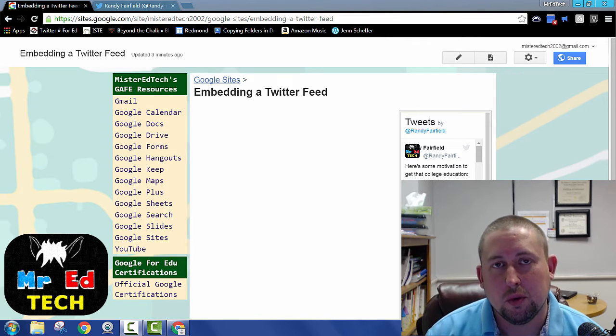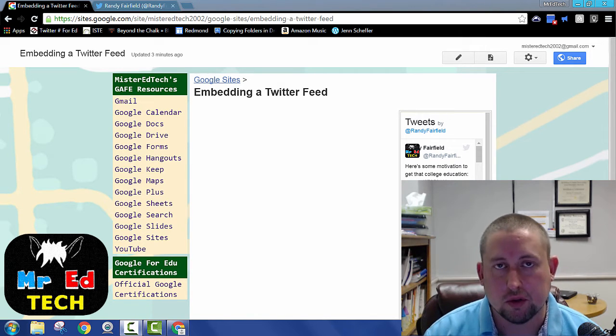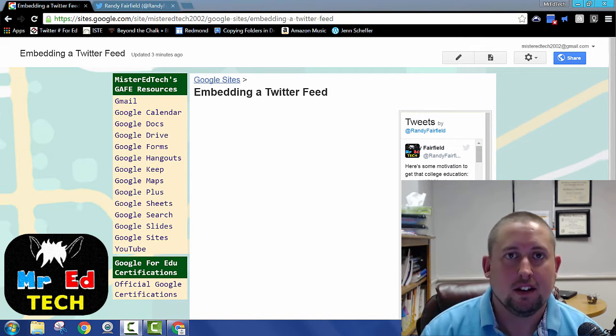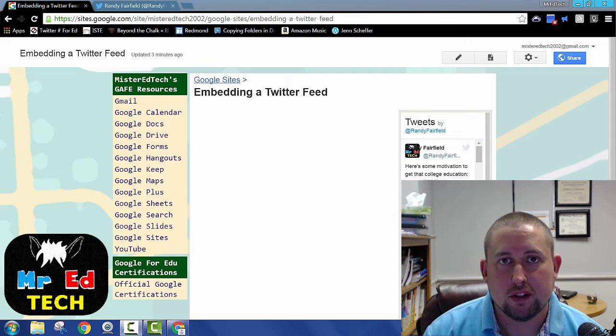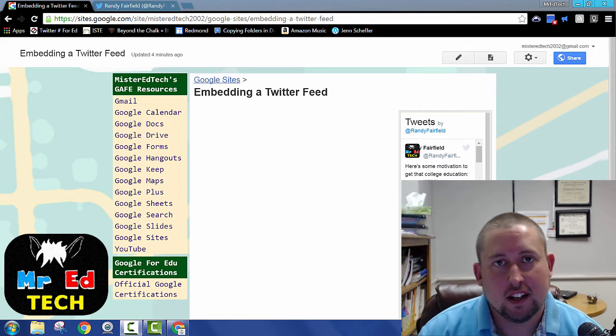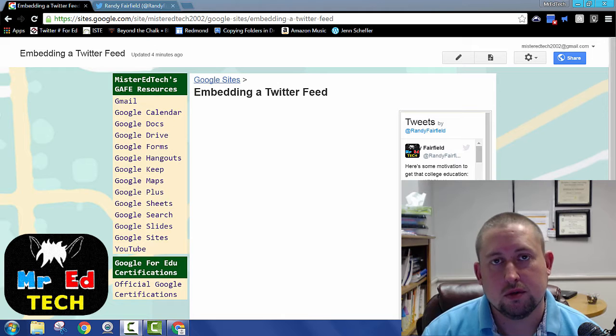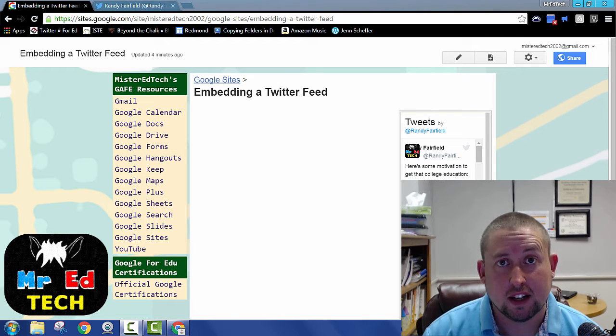How do you get a Twitter feed embedded into your Google site? Hi, my name is Randy Fairfield, Mr. Ed Tech, and I'm a technology and instructional coach in the Richland School District, and today I'd like to help you do just that.